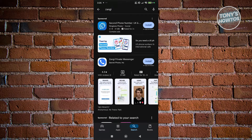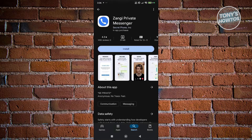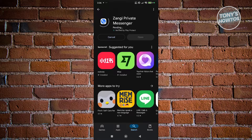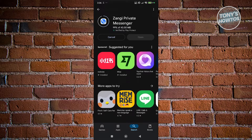Now, you want to look for Zangy Private Messenger. Go ahead and click on it, and click on the Install button. Once you've clicked on the Install button, this will start or initiate the download process. This might take a while, so just wait for it.